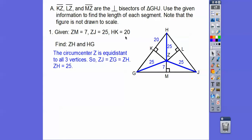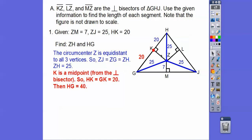Let's find HK. Remember, the circumcenter comes from the perpendicular bisectors. Bisectors is our key word — if it bisects, it cuts the segment in half. So HK is 20 and the other half is 20, making the whole segment 40.